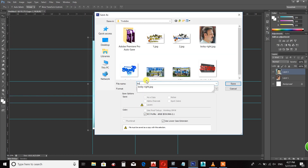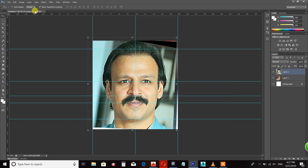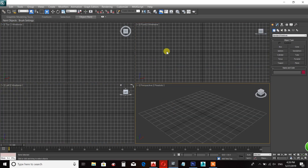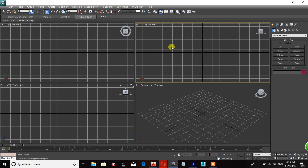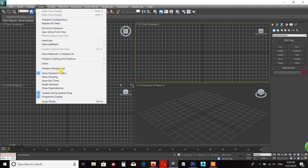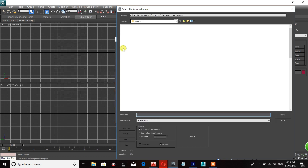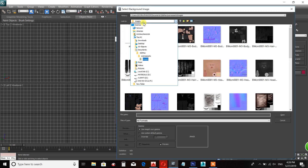Save the front view and open 3ds Max. Open the View menu and select the Put Background option.